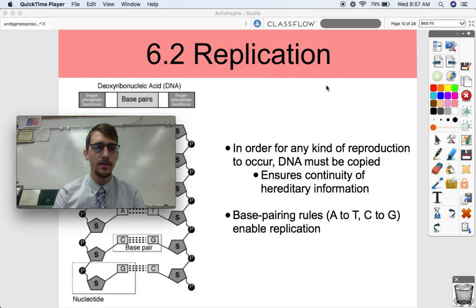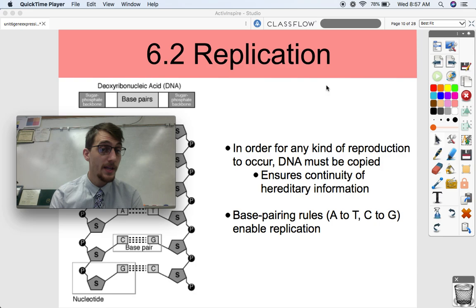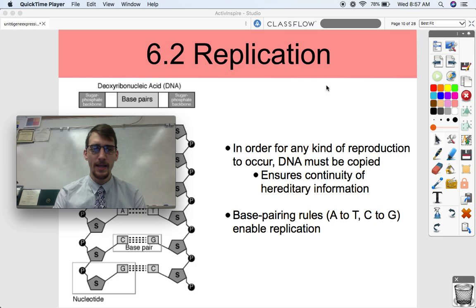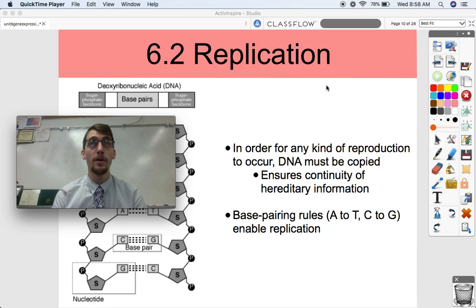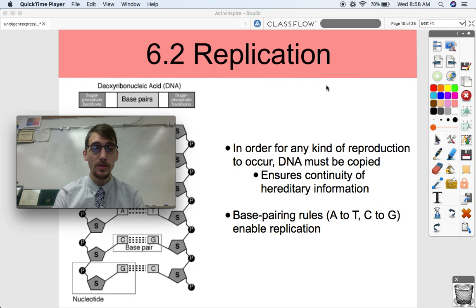Before we get into gene expression and really how DNA provides the instructions for cells to make proteins and thus produce their phenotype and their expressible traits, we have to get into replication. Replication is really, really necessary when it comes to living things because in order for any kind of reproduction to occur, your DNA has to be copied. You need to replicate your DNA — this process is common among all living things.